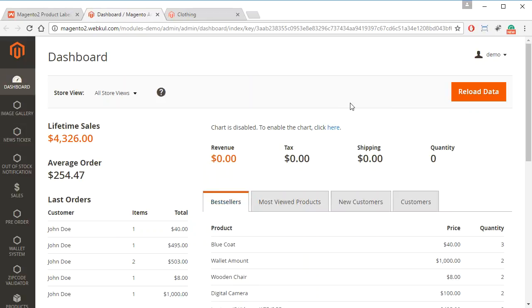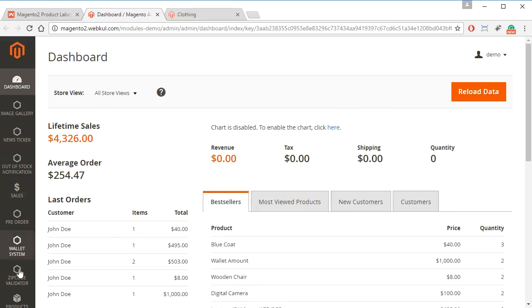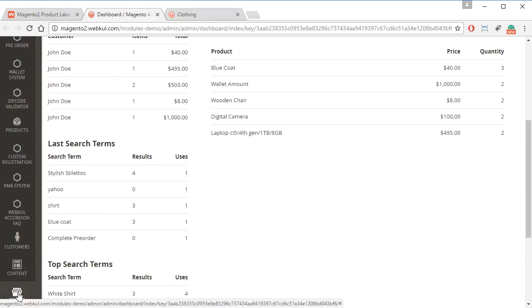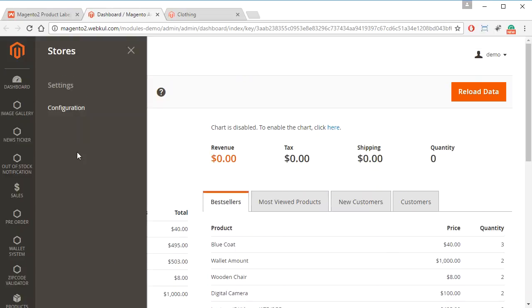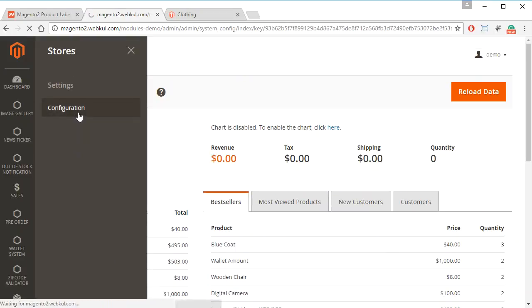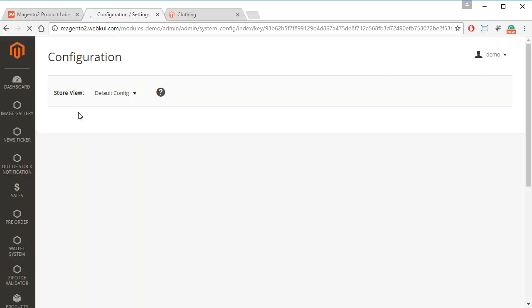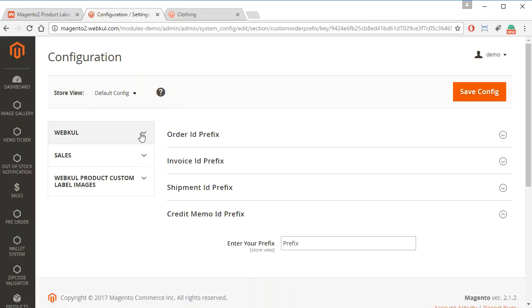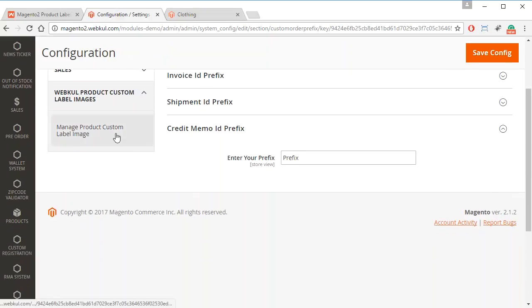In our admin panel we have to go to Stores and then Configuration. And then in Configurations we have to go to Webkul Product Custom Label Images.